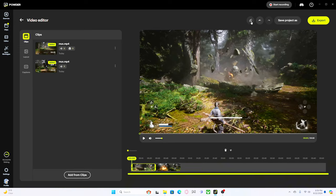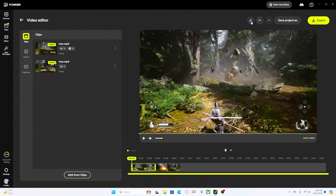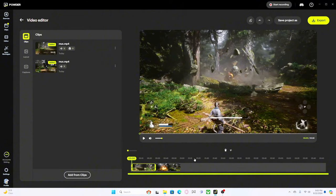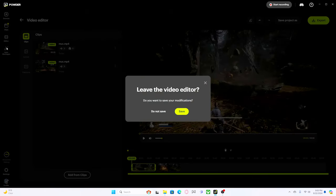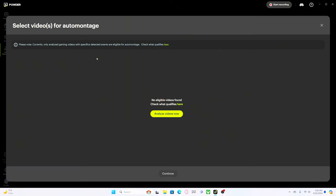It doesn't seem to be like that deep of an editor which is perfectly fine, right? We're not looking for it to do all that stuff. You know, you got your CapCuts of the world, you have Premiere Pro, DaVinci Resolve, all that kind of stuff. We're gonna leave the editor.